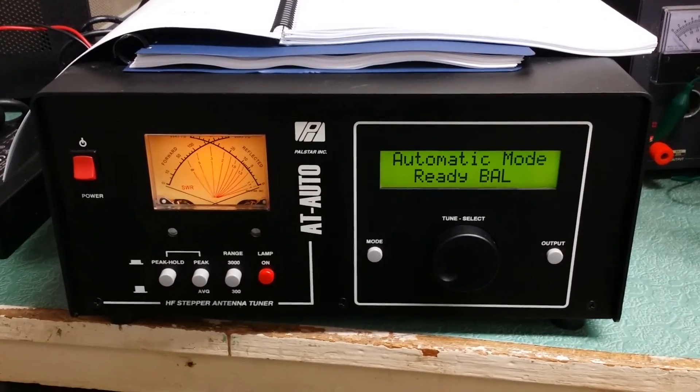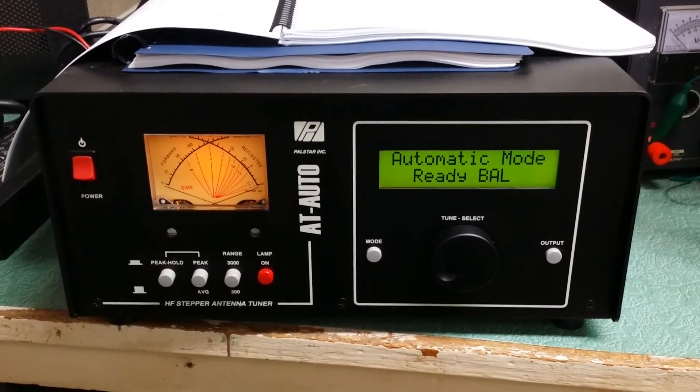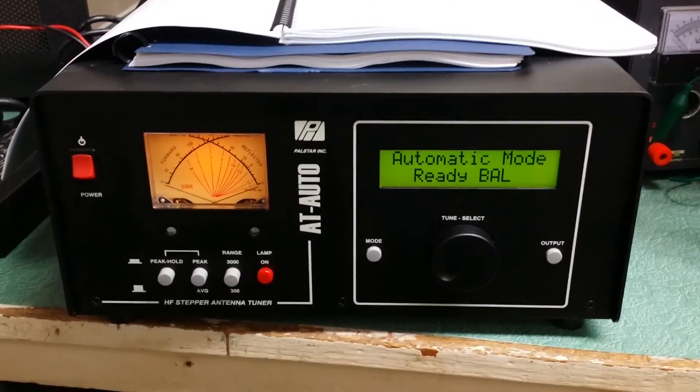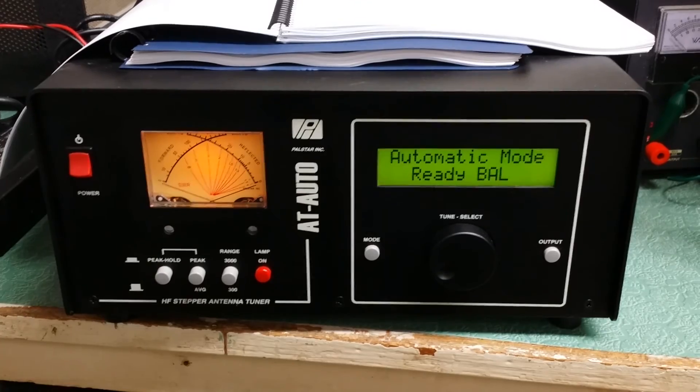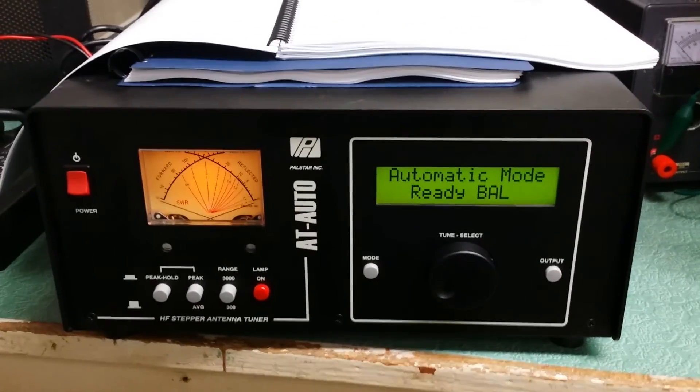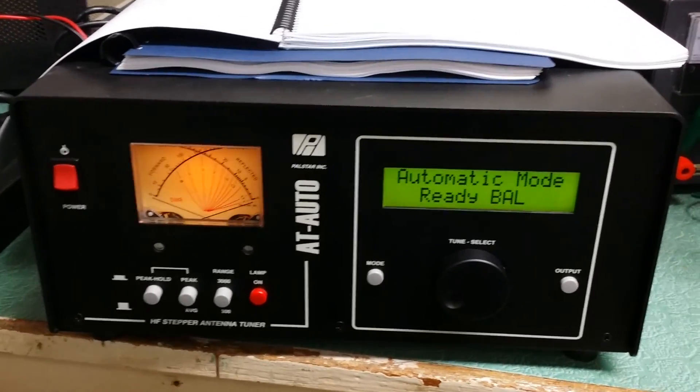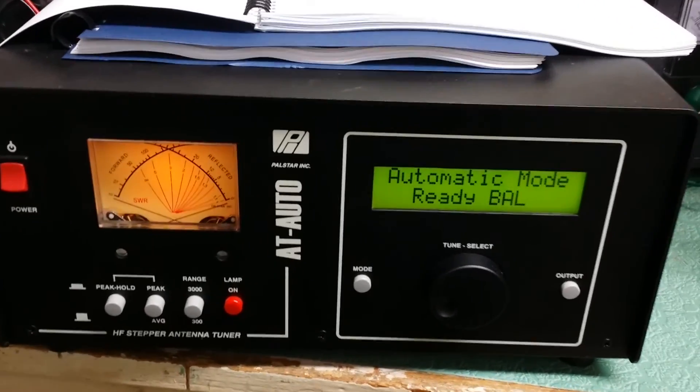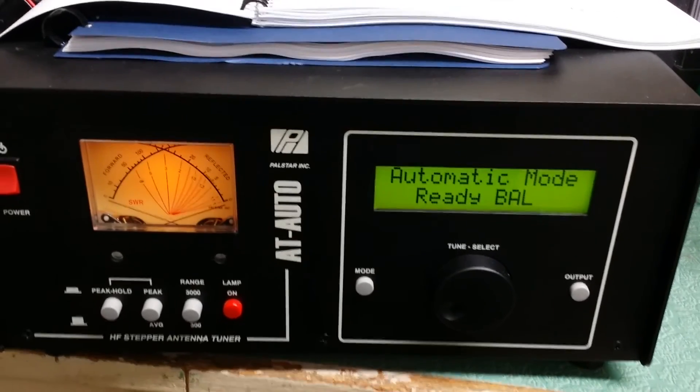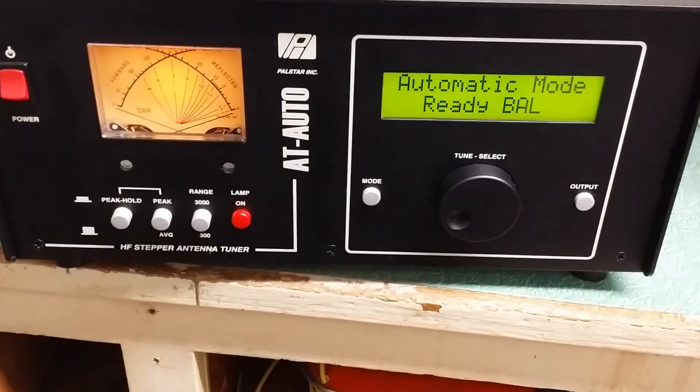All right, so here we have the PALSTAR model AT-AUTO 1500 watt antenna tuner. This covers 6 meters through 160, I believe. Yes, it does.